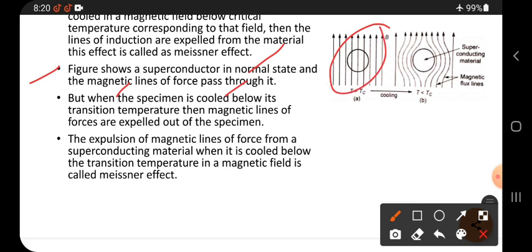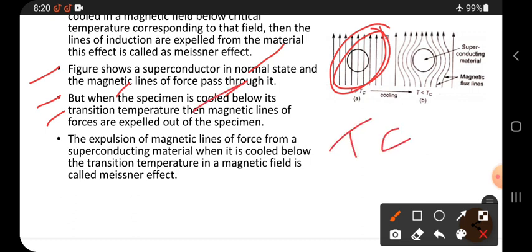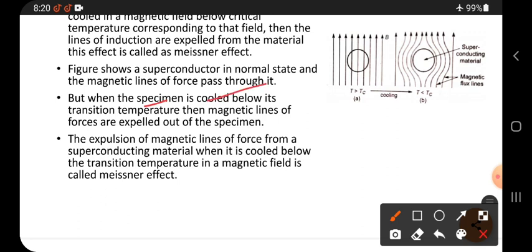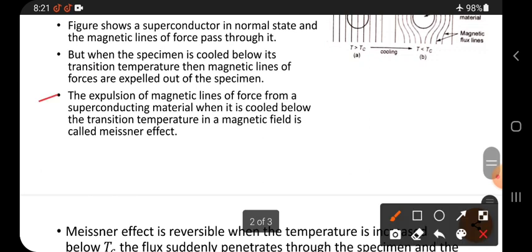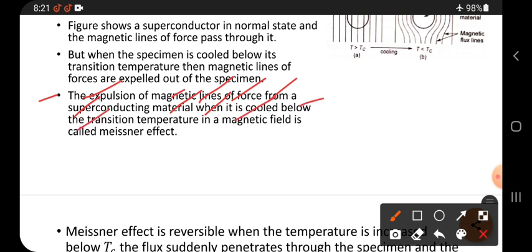When the specimen is in its normal state, magnetic lines of force pass through it. But when the specimen is cooled below its transition temperature or critical temperature, the magnetic lines of force are expelled out of the specimen — they come outside. The expulsion of magnetic lines of force from a superconducting material when it is cooled below transition temperature in a magnetic field is called the Meissner effect.